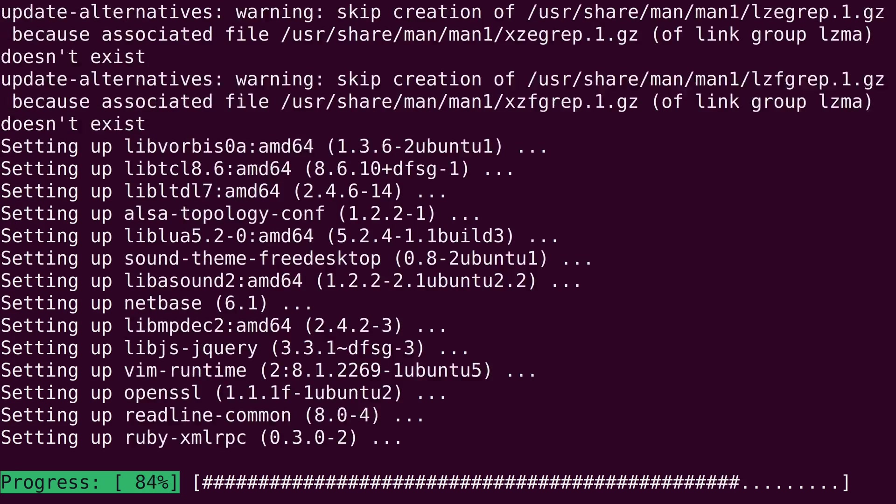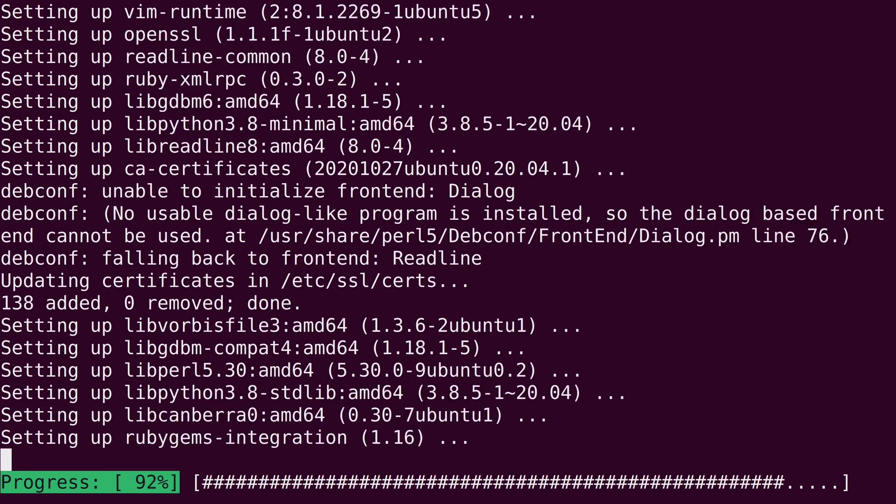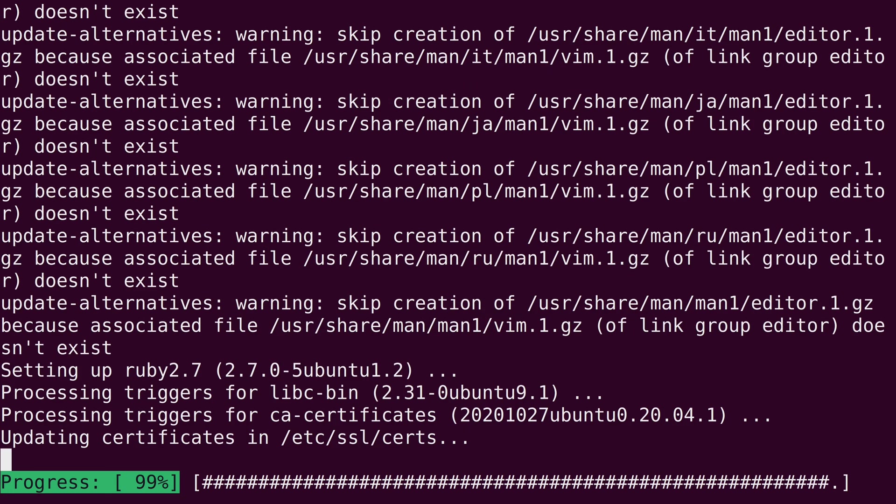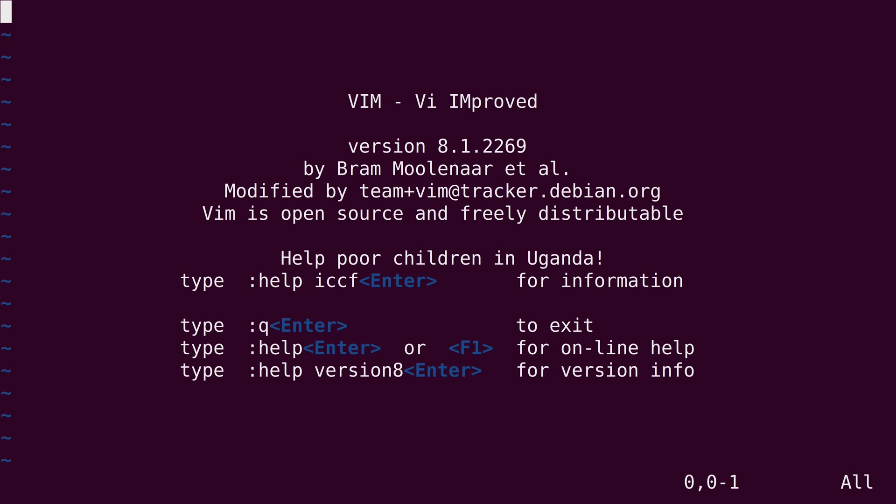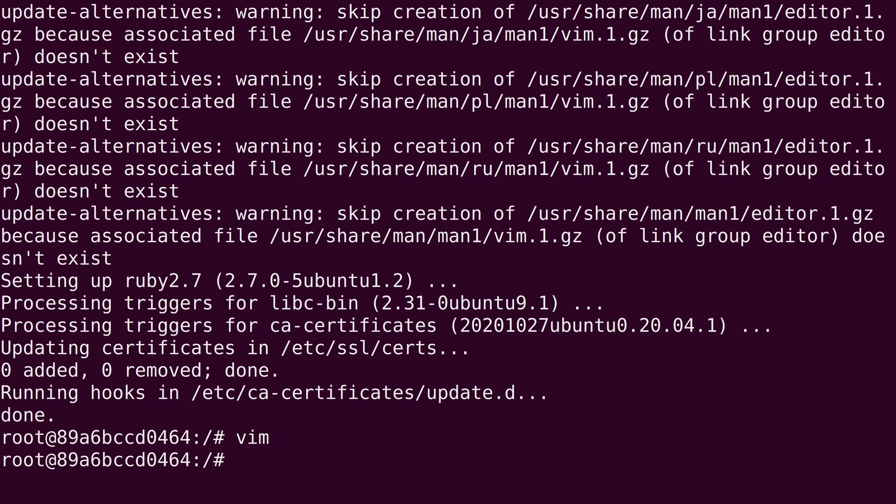We will actually look at how to save changes in a container and make the changes permanent later in the series. So don't worry about that. But now I have the vim package actually installed, I can use it. But like I mentioned several times now, as soon as I exit this container, then all of my changes are gone. And in a few videos from now, we're actually going to go over how to save changes like I've mentioned. So just bear with me, we will get to that.